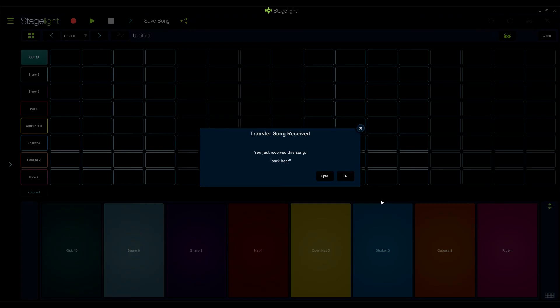On the receiving device, you will get a notification that the song has been transferred. Pressing OK will save the song and pressing open will open the song.